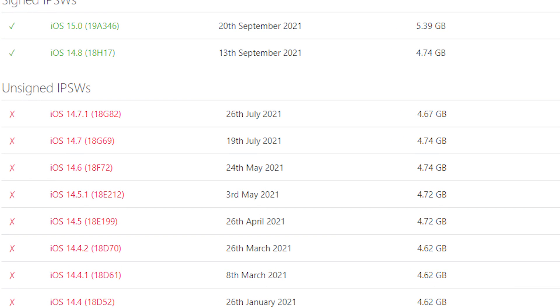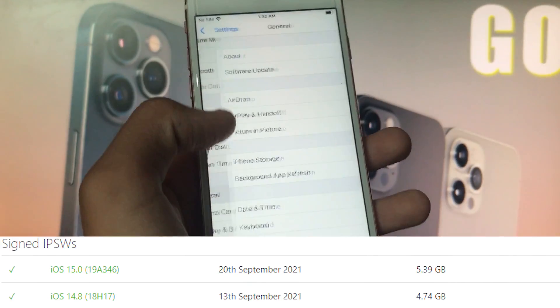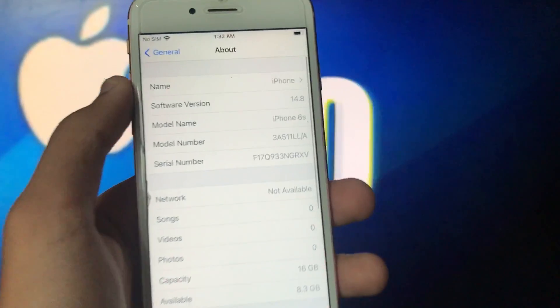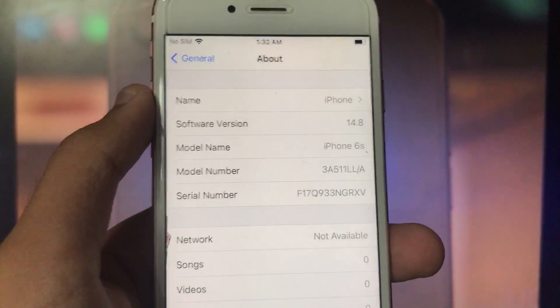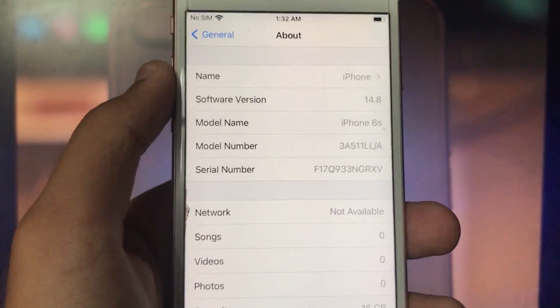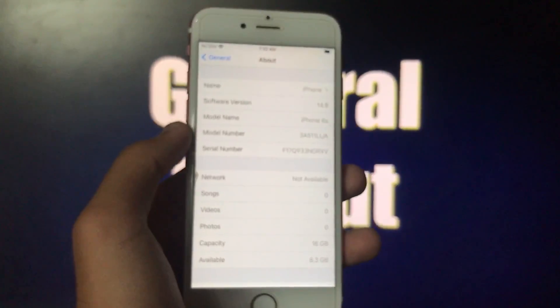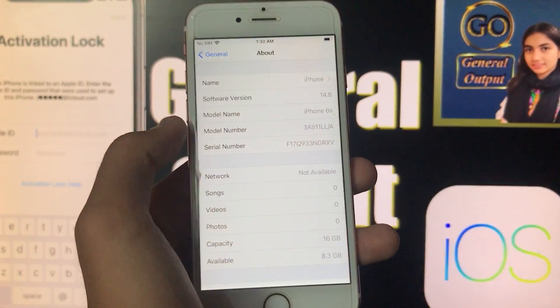As you can see here, iOS 15 is officially released as I'm showing you on the screen. This is my iPhone 6s and it's good news that iPhone 6s is also being supported by iOS 15, but right now my iPhone is running on iOS 14.8.